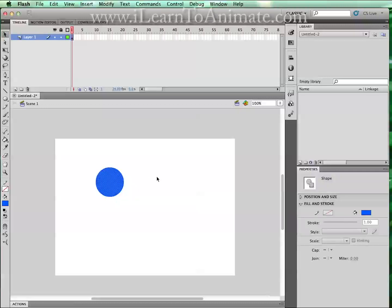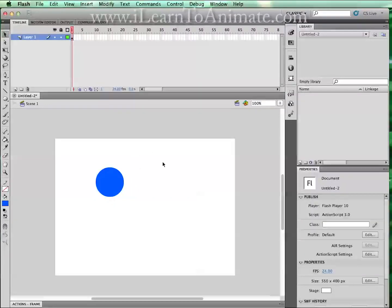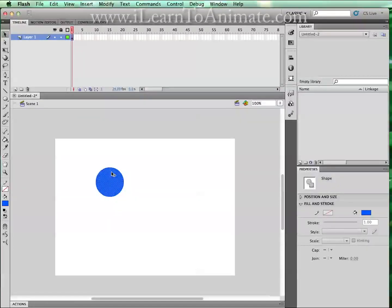To select nothing, click on the stage so that you are back to the document properties panel. To select the circle back, you can select this on the stage and you will realize that the property will change to shape again.